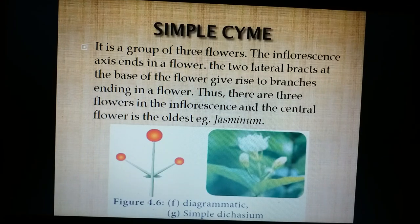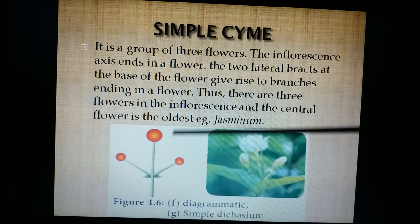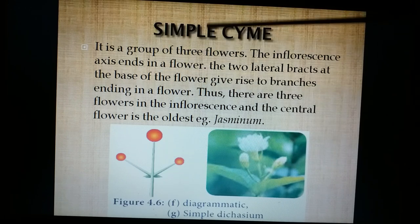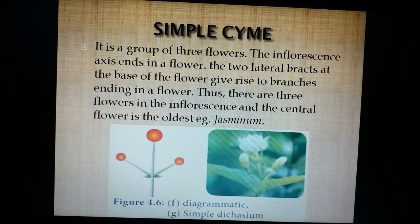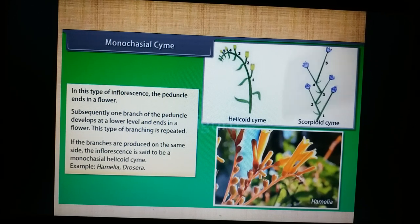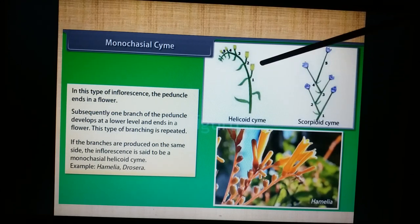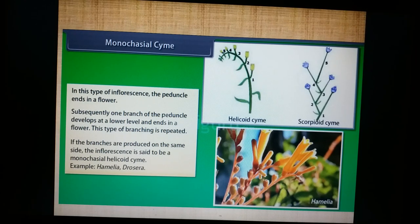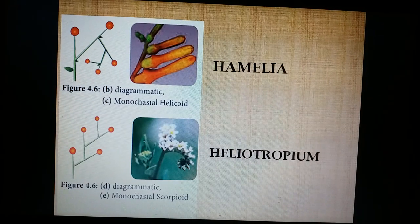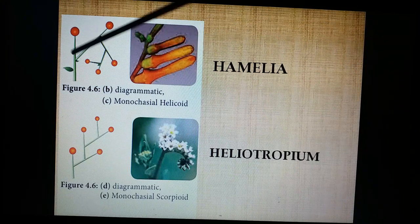The next type is simple cyme or cymule: the peduncle terminates with a single flower, two more branches develop and they too terminate with flowers, so the whole inflorescence comprises only three flowers. Best example is Jasminum or bougainvillea. This is monochasial cyme — the peduncle terminates and always one branch develops. If the branches develop in an alternating zig-zag fashion it is called scorpioid cyme (example: Solanum, Heliotropium); if flowers exist only on one side it is called helicoid cyme (example: Hamelia).